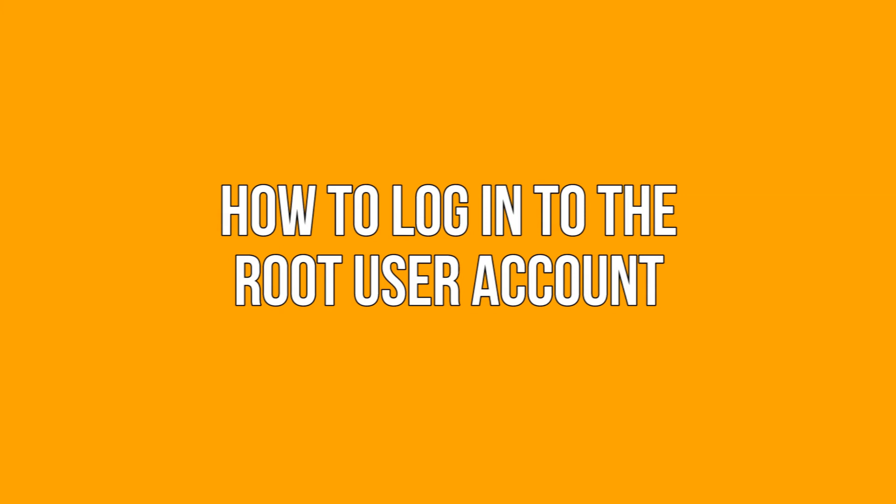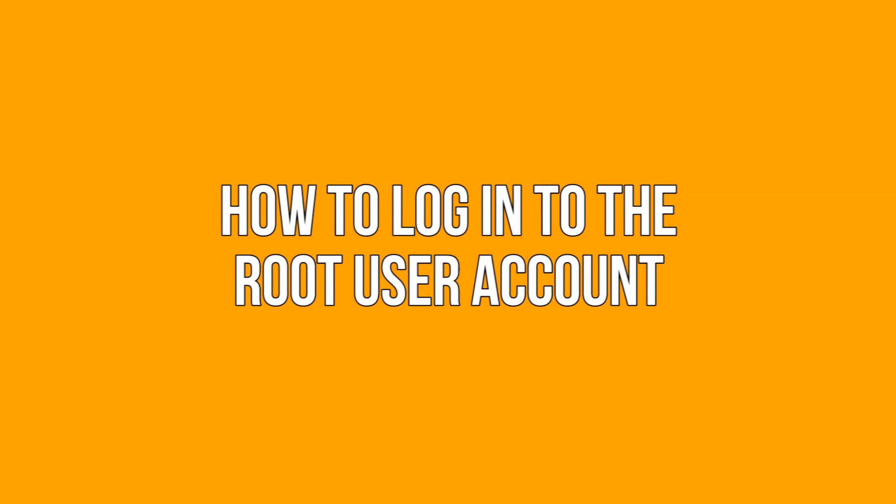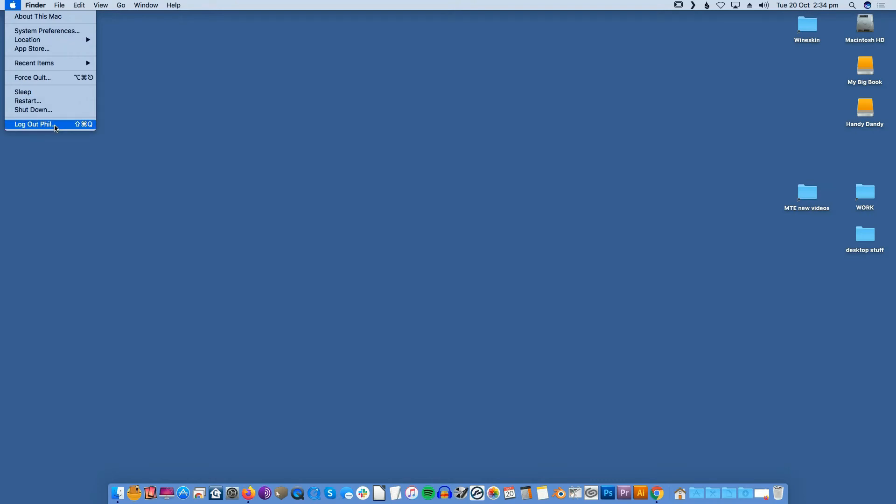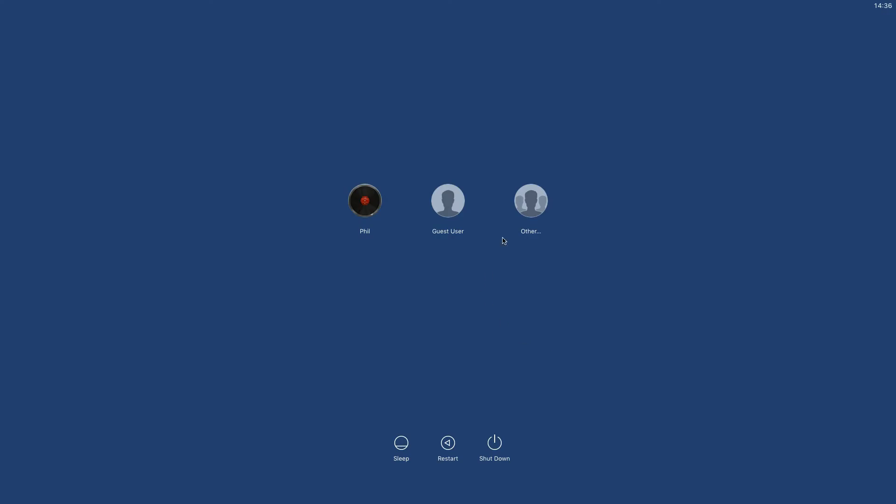How to log into the root user account. Once it's enabled, you can log into the root user account from the macOS login screen. Log out of your current account as normal, and on macOS's login screen, select Other. For username, enter root. You can now enter your root password and log into the account.